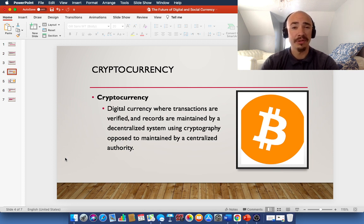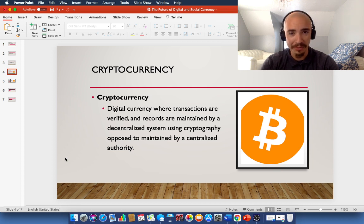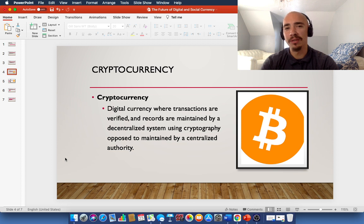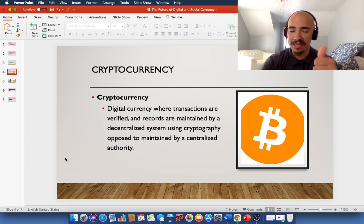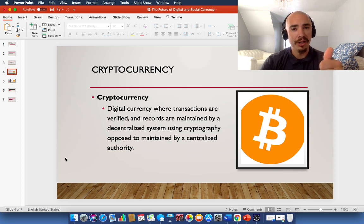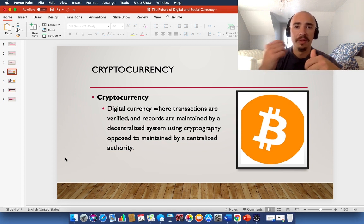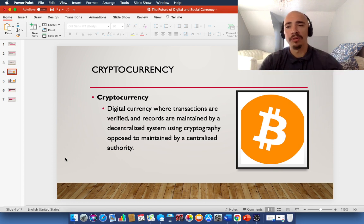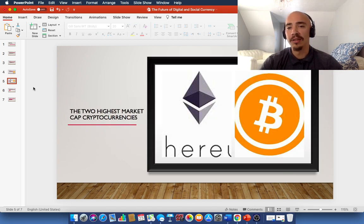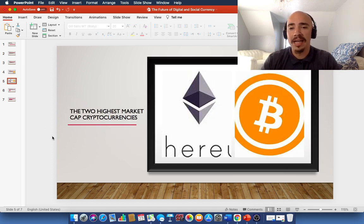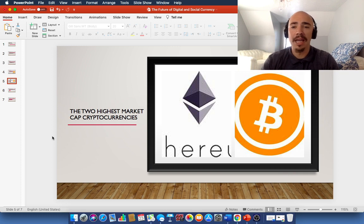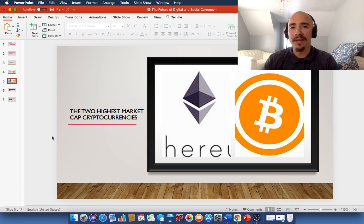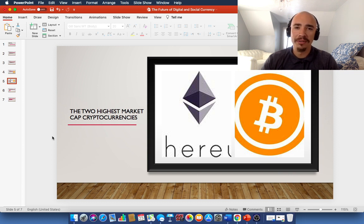All right, so now you have a pretty good background on DeFi. You have a pretty good understanding of the blockchain. You know what cryptocurrency is. Let's take a look at the top two highest market cap or market capitalization cryptocurrencies that we have right now. So, on the left there in that picture, you'll see Ethereum. On the right, you'll see Bitcoin.